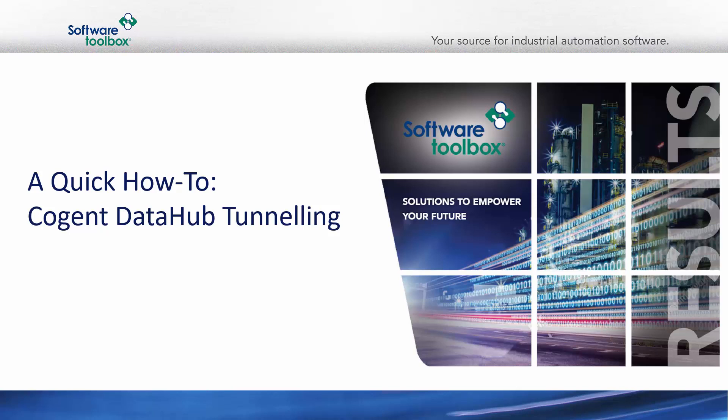In this video, I want to take a look at configuring the Cogent Data Hub Tunneler. Before we get too ahead of ourselves, let's talk a little bit about what makes up a tunnel.